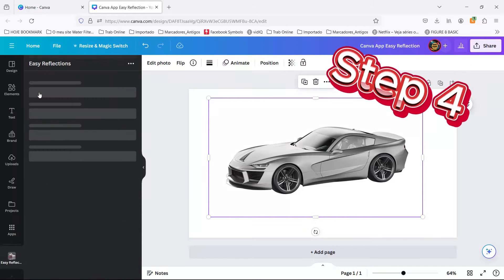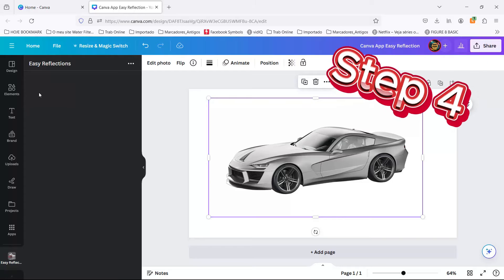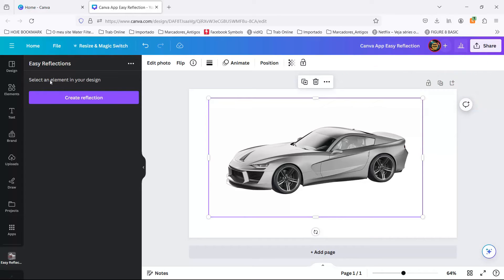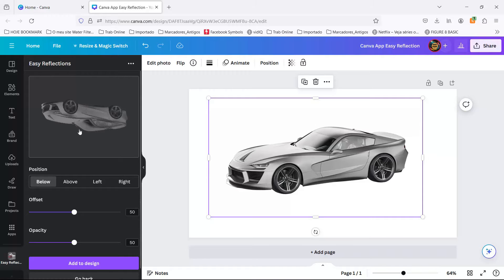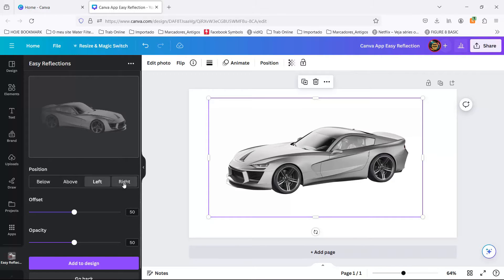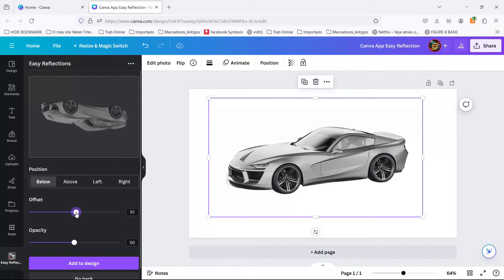Step 4. With your image selected, it's time to create reflection. You'll see options popping up like a game show. Will you tweak the position, play with the offset, or dial the opacity up and down like a DJ?